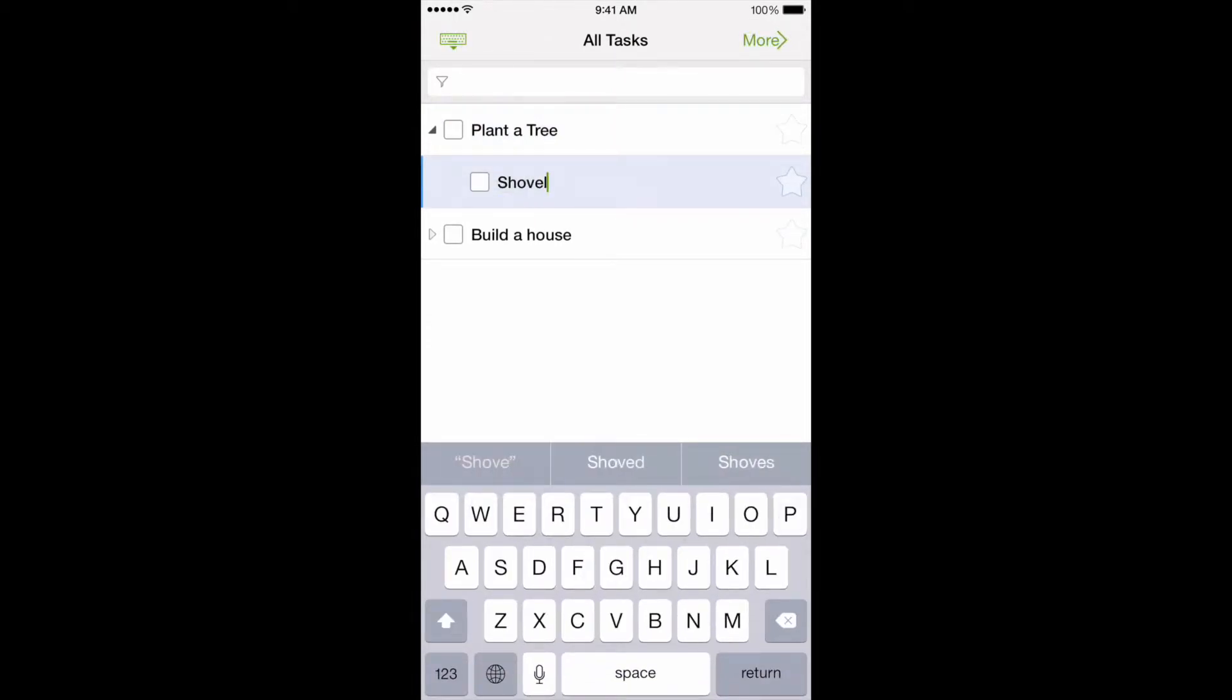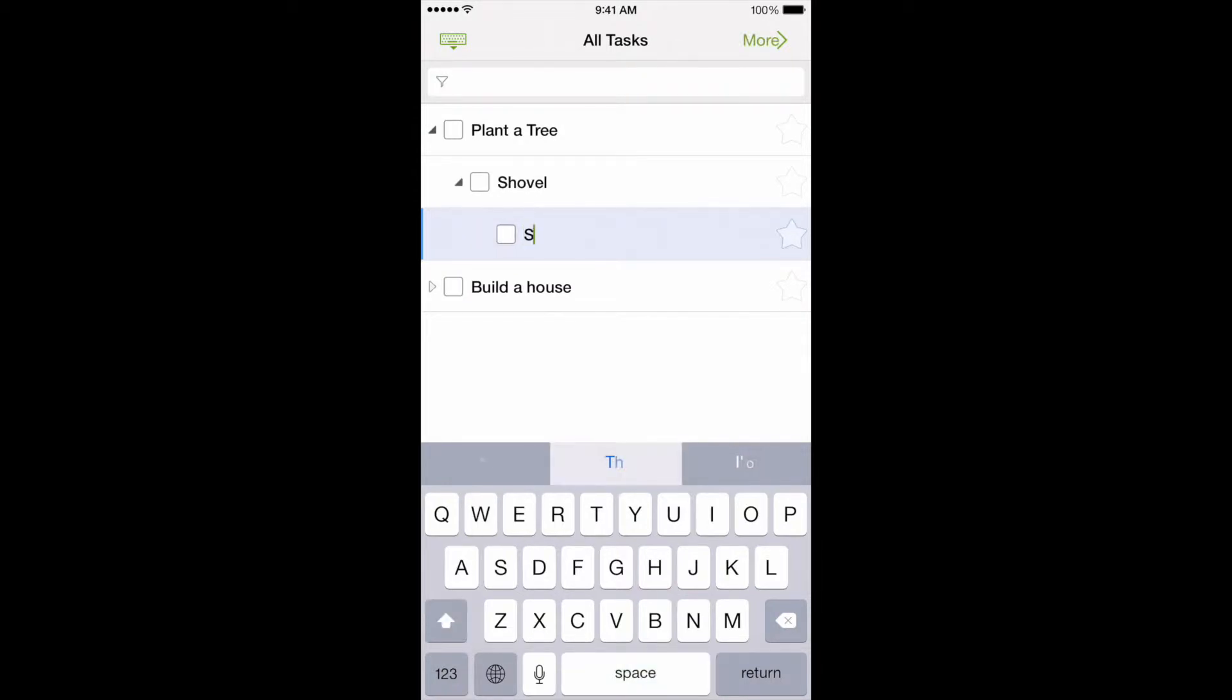For example, in order to plant a tree, you need to buy a shovel. In order to buy a shovel, you need to go to the store.